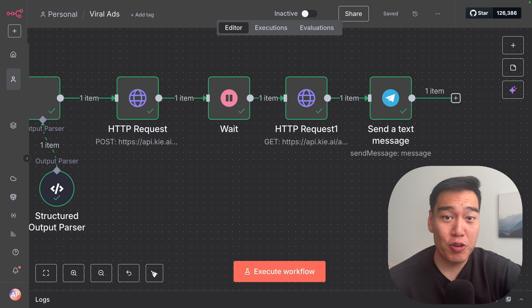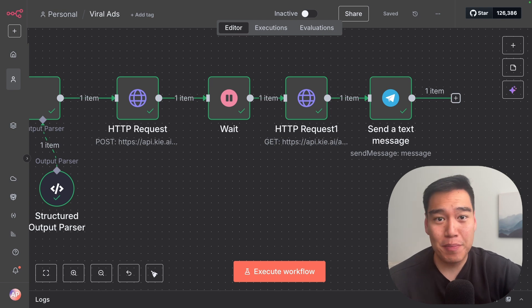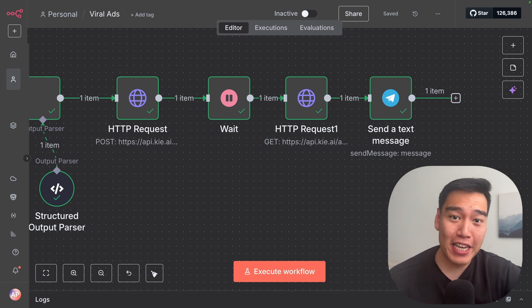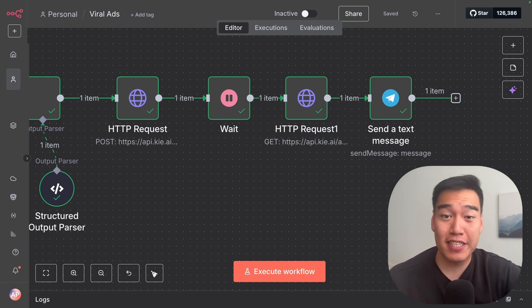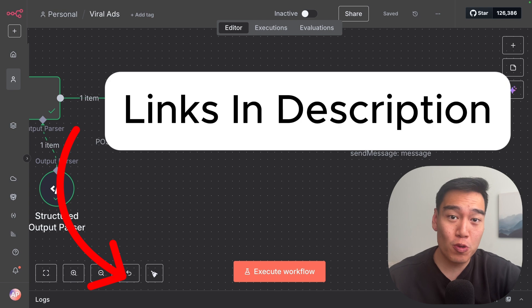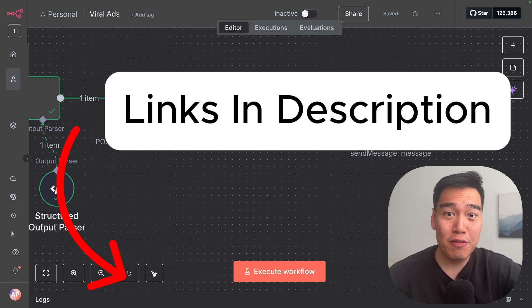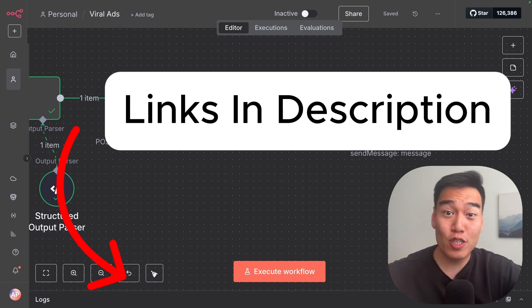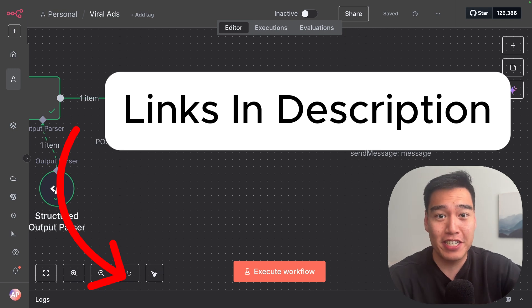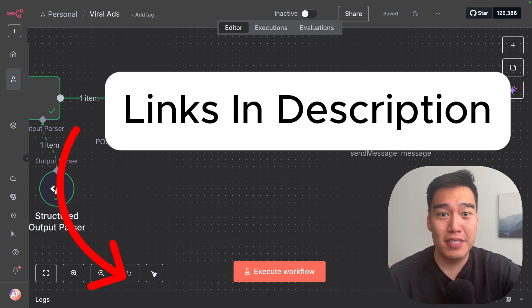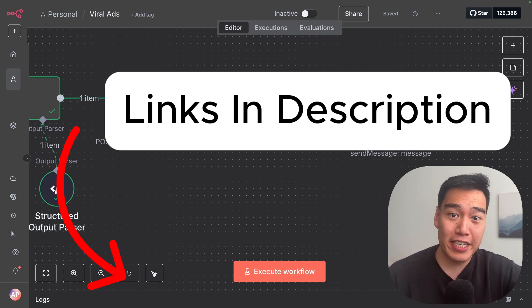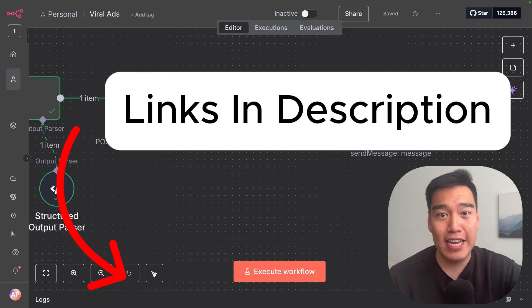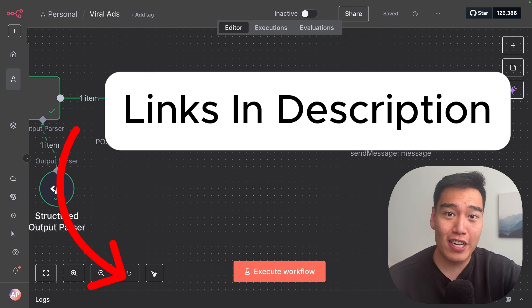Before building this from scratch, if you want this template as well as full in-depth guides on building AI agents as a complete beginner, make sure to check out my school community in the description. And if you're a business owner that wants to learn how to use AI to grow your business — from lead generation, content marketing, and even custom AI systems — make sure to check out our website in the description at aipathways.io.